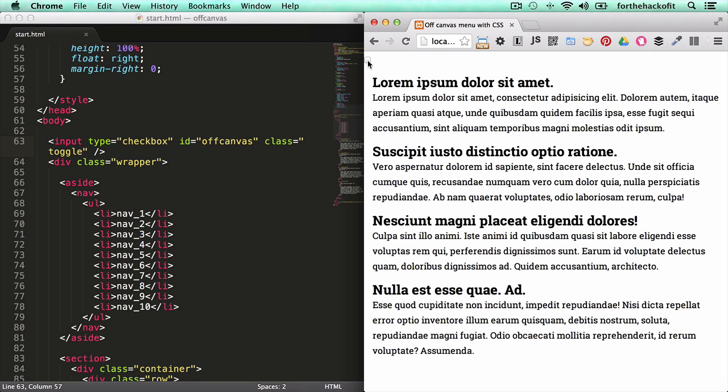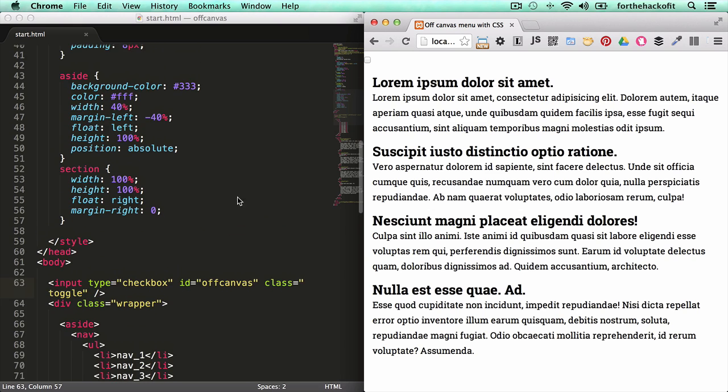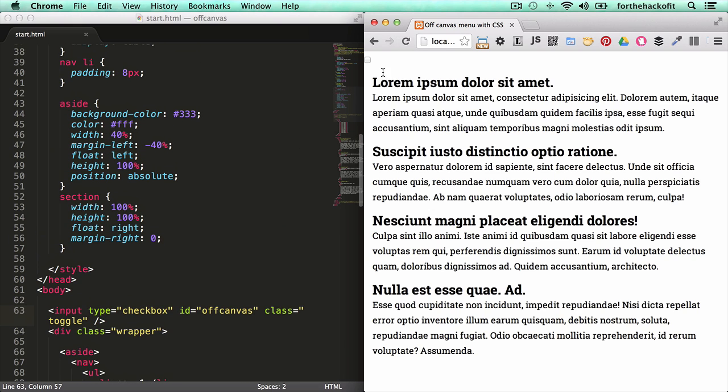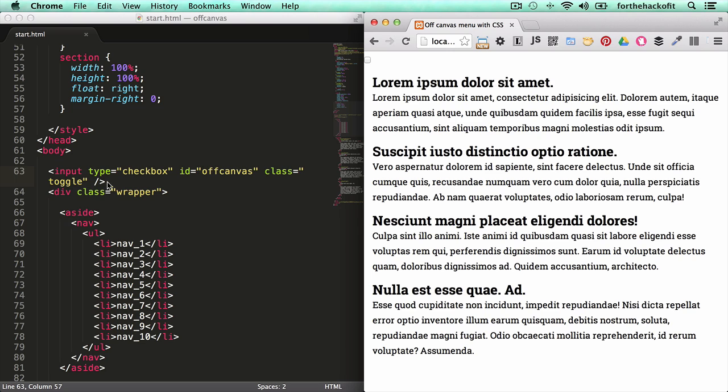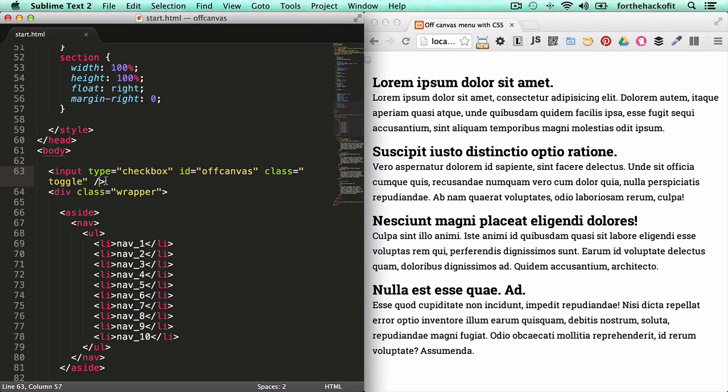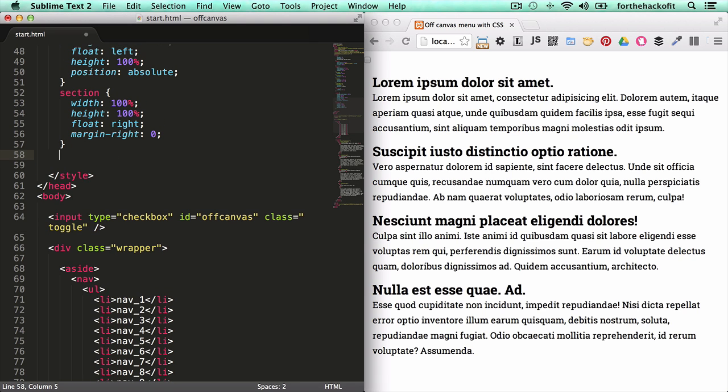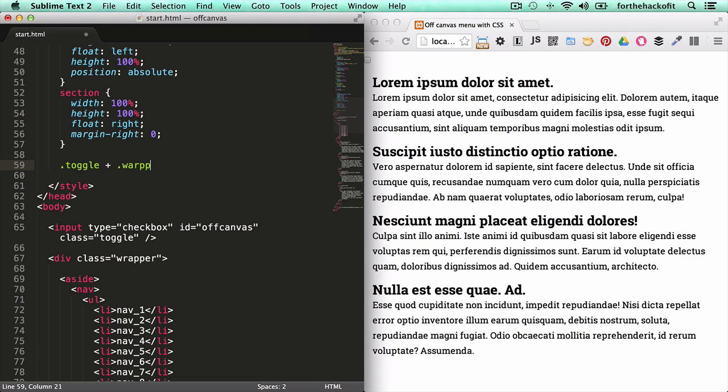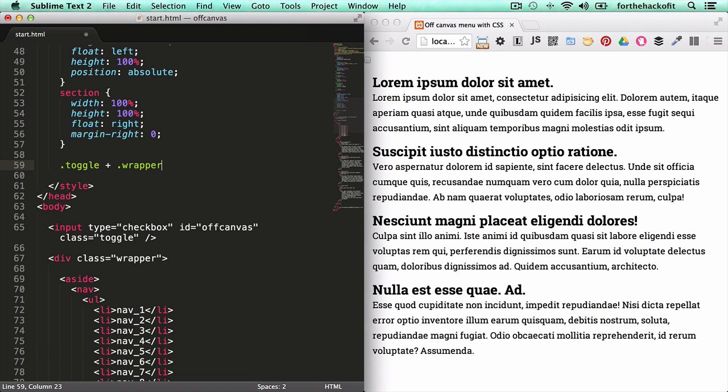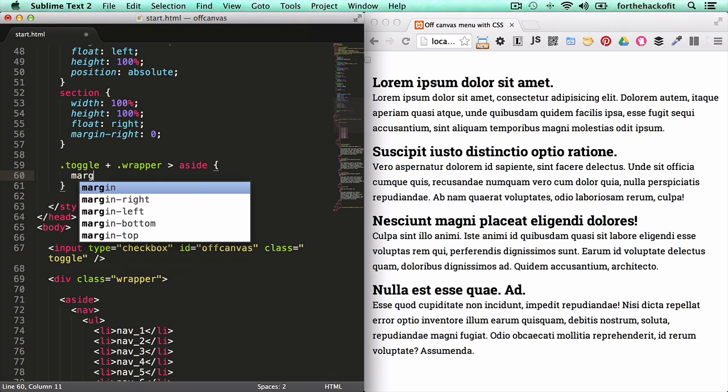But when we click nothing happens. So we want to target the state when it's checked to show the navigation, when it's unchecked hide the navigation back. So how are we going to do that? The input and the wrapper are side by side. The wrapper comes right after it. So we're going to use the CSS adjacent selector. Let's just use the class first since we gave it a class of toggle and the plus sign means the one that comes right after it. So if we have a container named wrapper that comes right after, and we're going to target the aside element which is our sidebar inside of it, and we're going to give it a margin left.